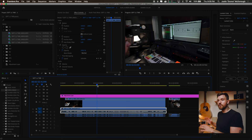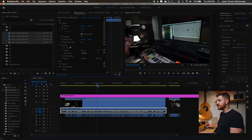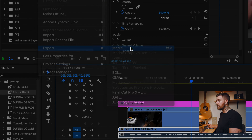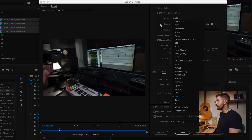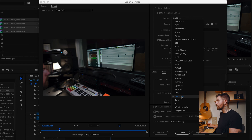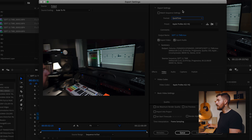What's going to happen is it'll open up Media Encoder and start making those files in the background. But I want to show you how to make your own preset for your own proxy types. On my timeline, I'm going to go up to File, Export, Media. This is going to bring up the export settings. I'm going to go under Format and go down to QuickTime.